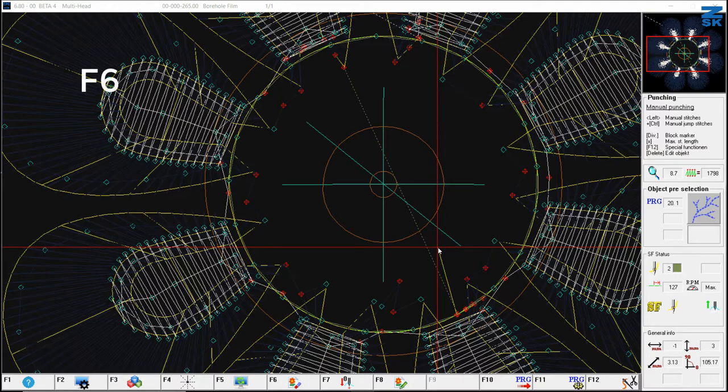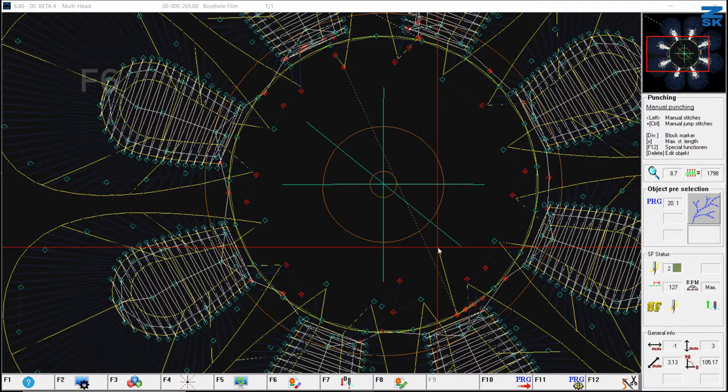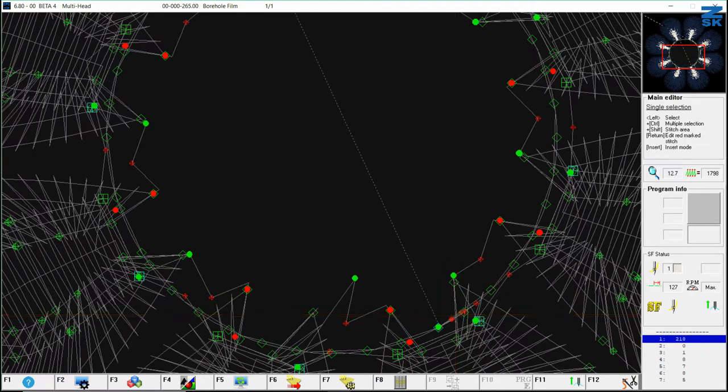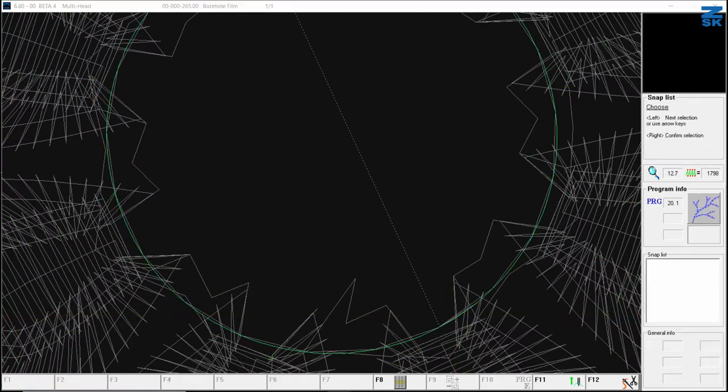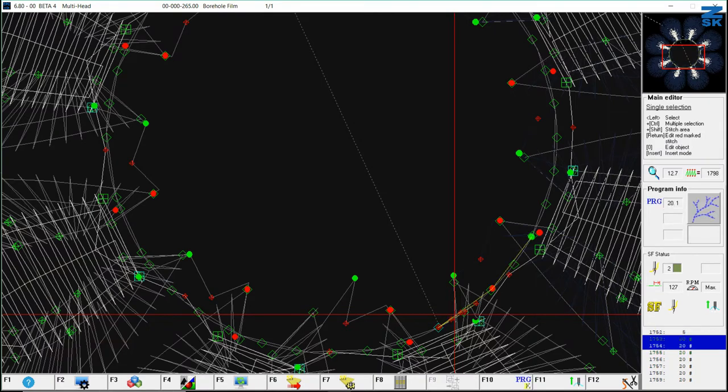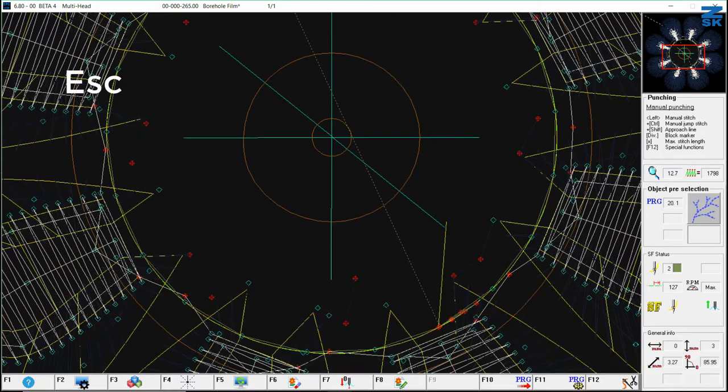So I go into F6, my editor. Click here on my stitches. I pick this manual stitch here. Go with my arrow keys and see, OK, it's going anti-clockwise. Go back into punching.